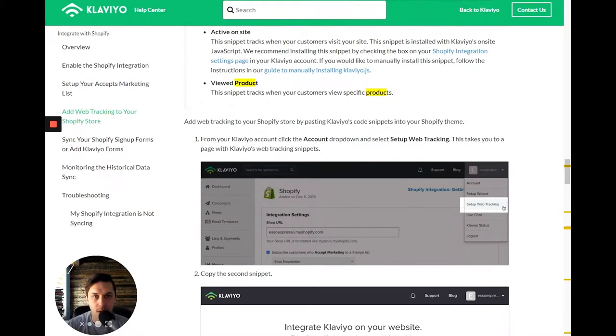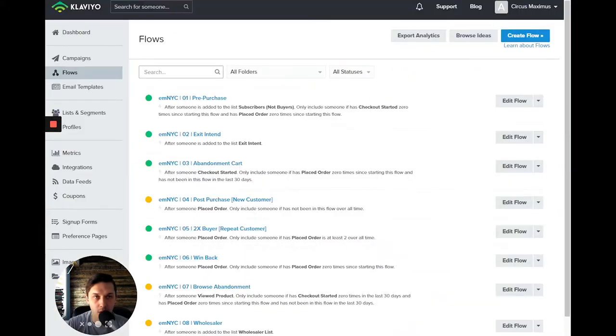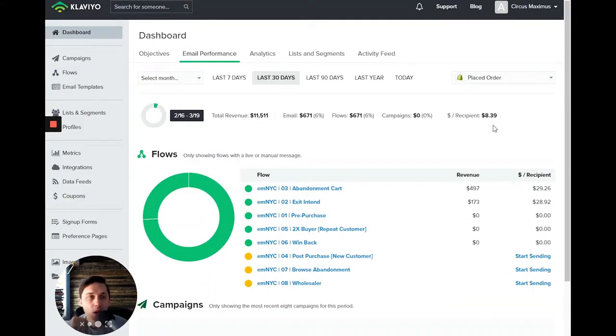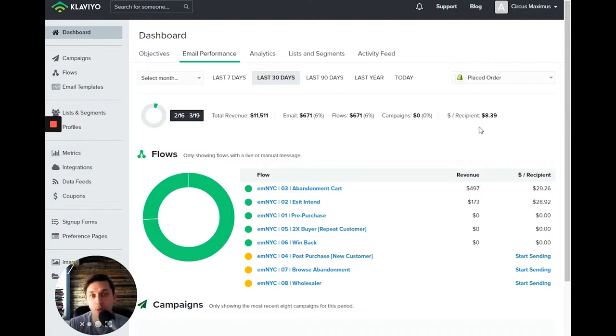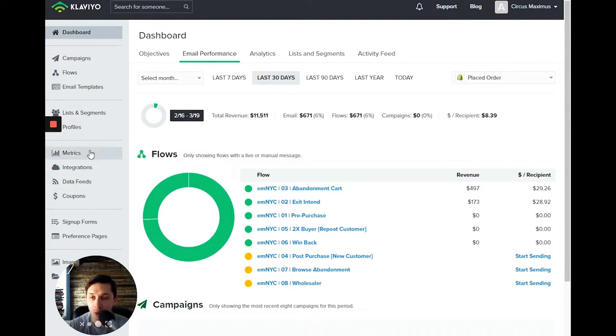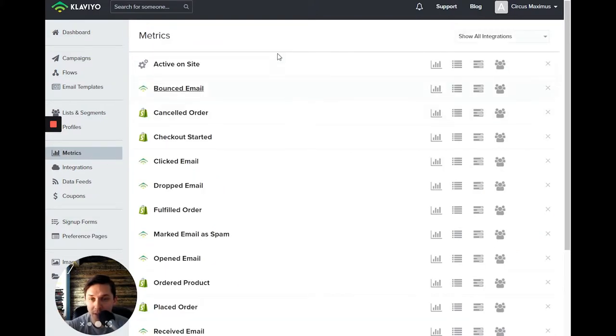Okay, so now let's go to Klaviyo account. So first, you just need to confirm if it's working or not working on your site. You go to your Klaviyo account, you click on the metrics. On the left side, you click on active on the site.